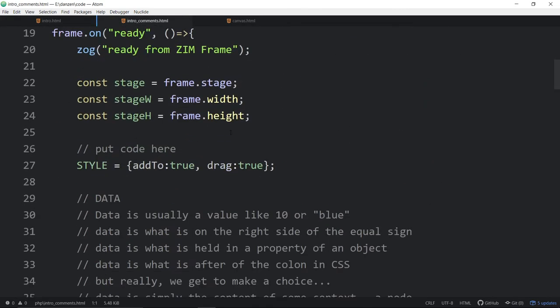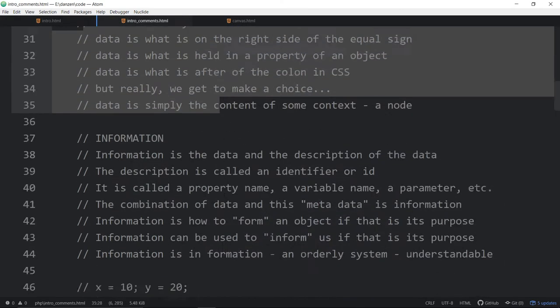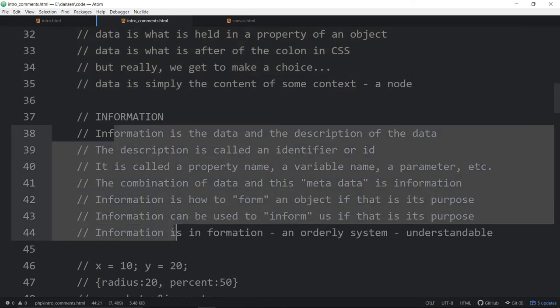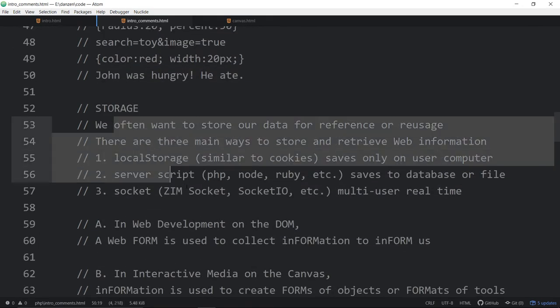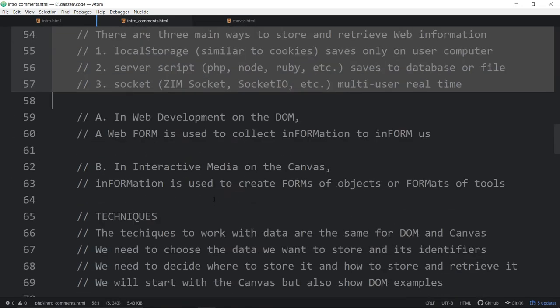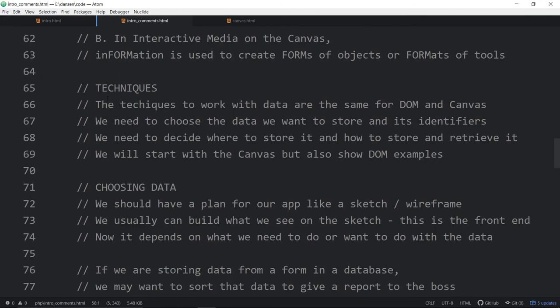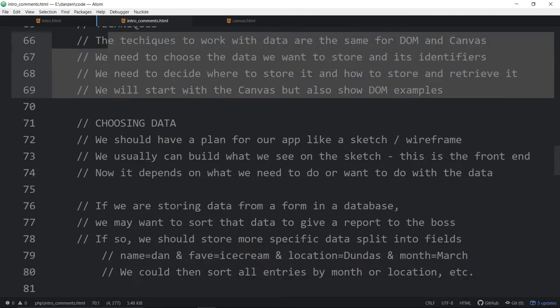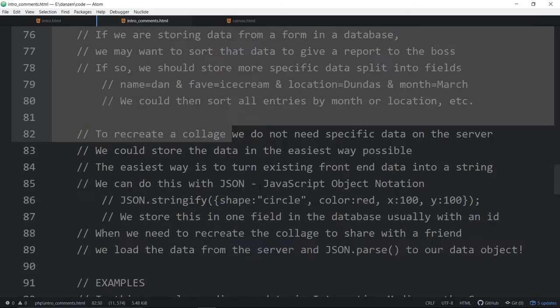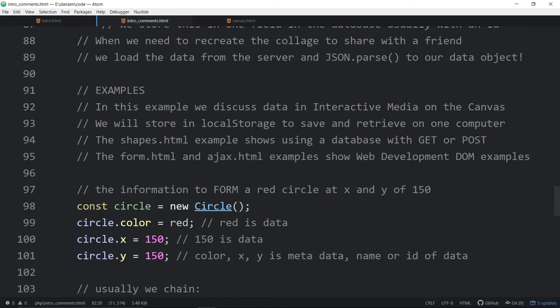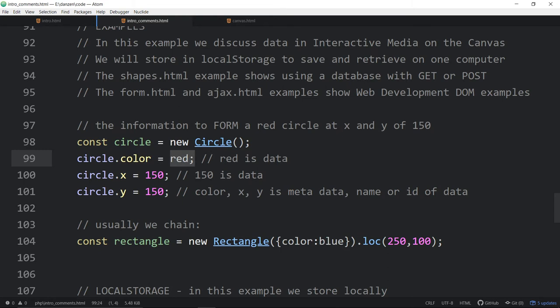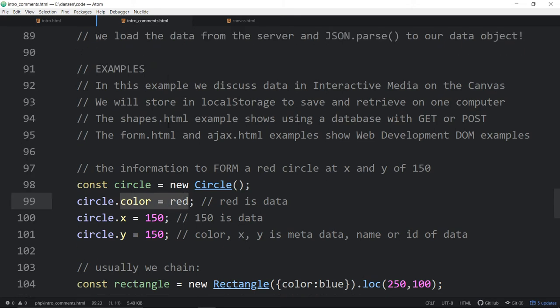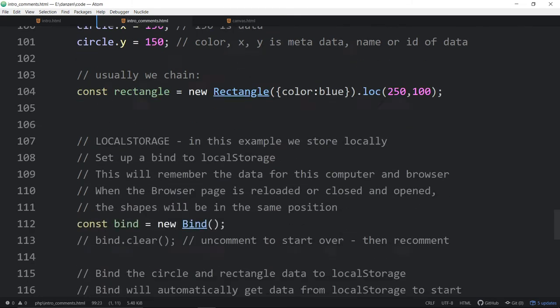So there's the shapes. And by the way, in this is the intro. There's also an intro with comments. So the intro with comments go and talk about data, about information, about how we store, how to pick places to store, the techniques we use, how we choose which data we're storing.